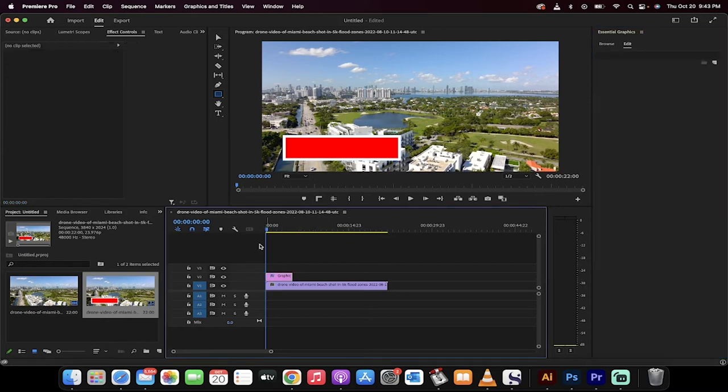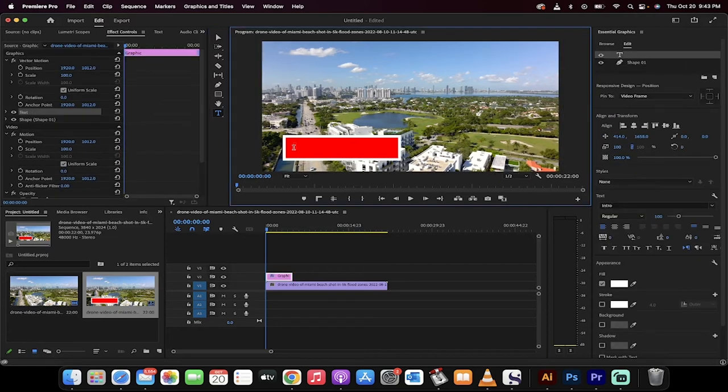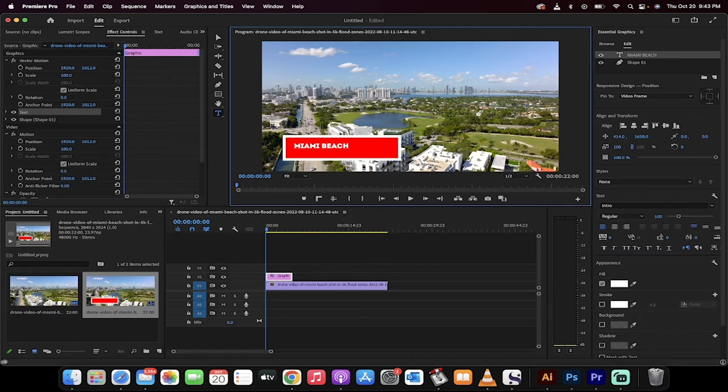Now the next step is I'm going to go down below there and click on the Type tool. And then now I'm just going to type in what I want it to say. So I've left clicked on it, and now I'm going to type Miami Beach because this is a beach shot.